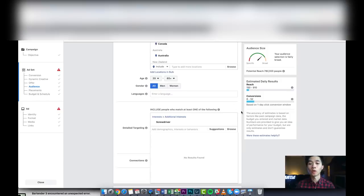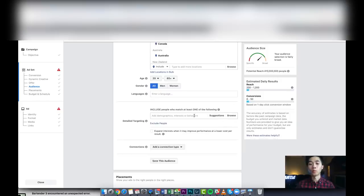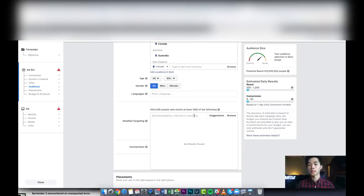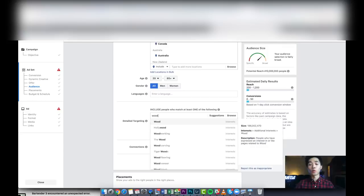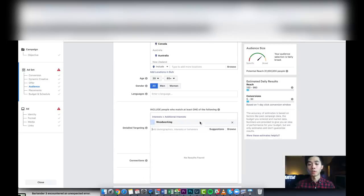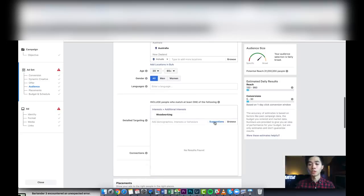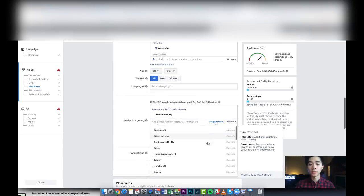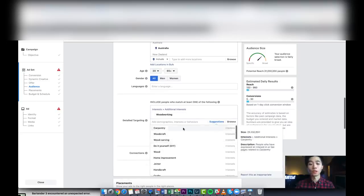Also, another quick tip: if you run out of interest to target, just click on the suggestions. And you guys can see carpentry, yeah, this one was also very good. Carpentry, I didn't know, I didn't understand these interests, but carpentry worked very well.